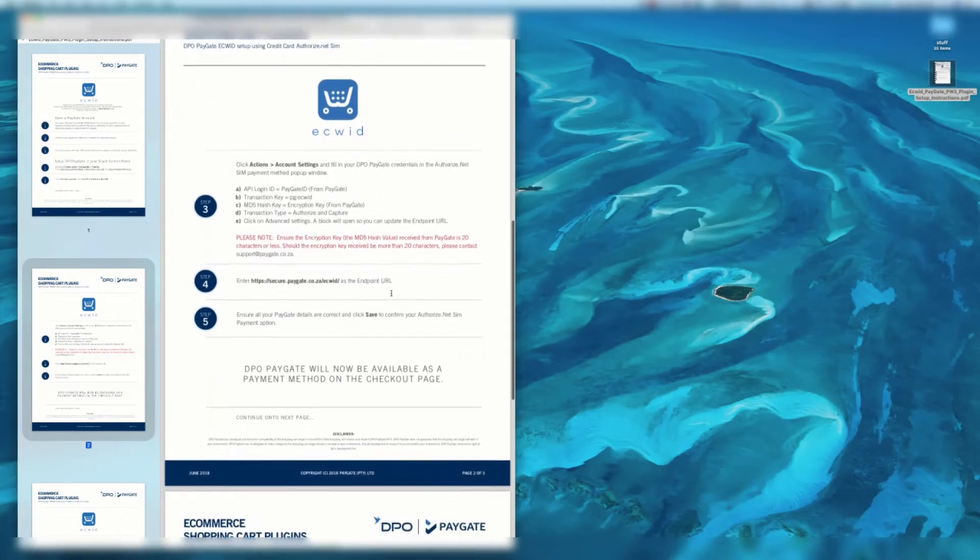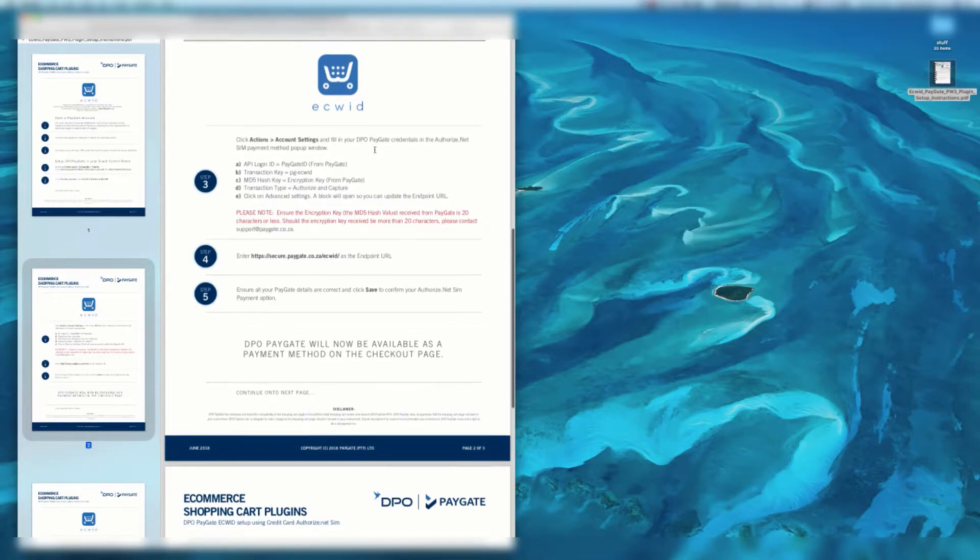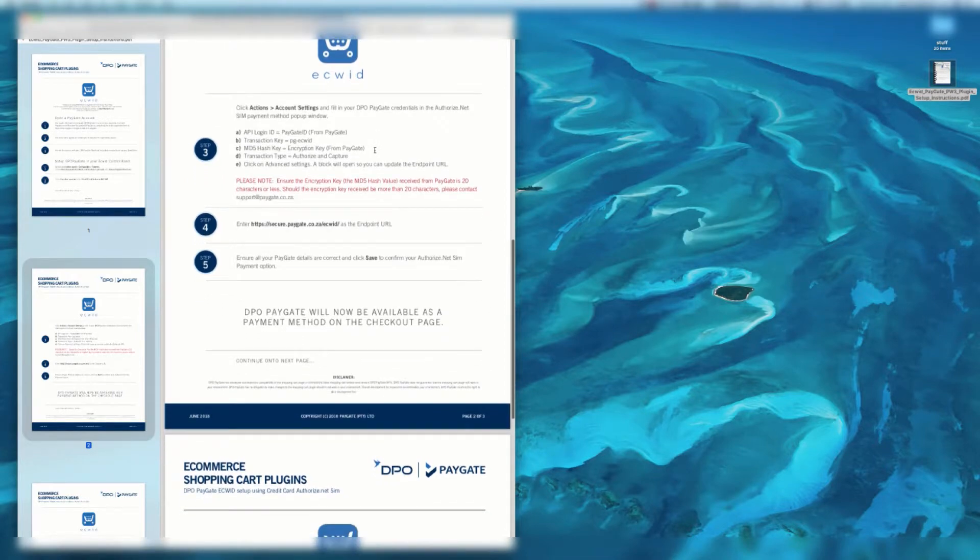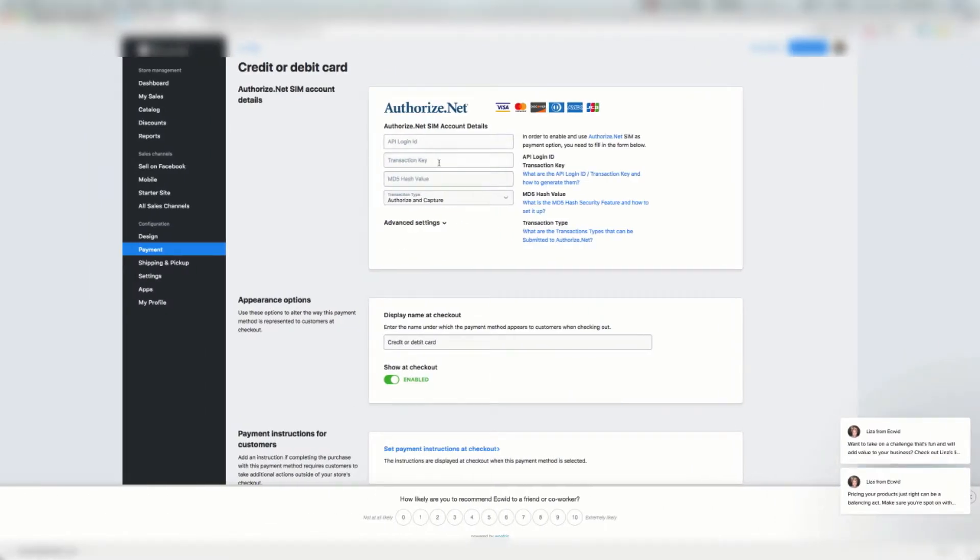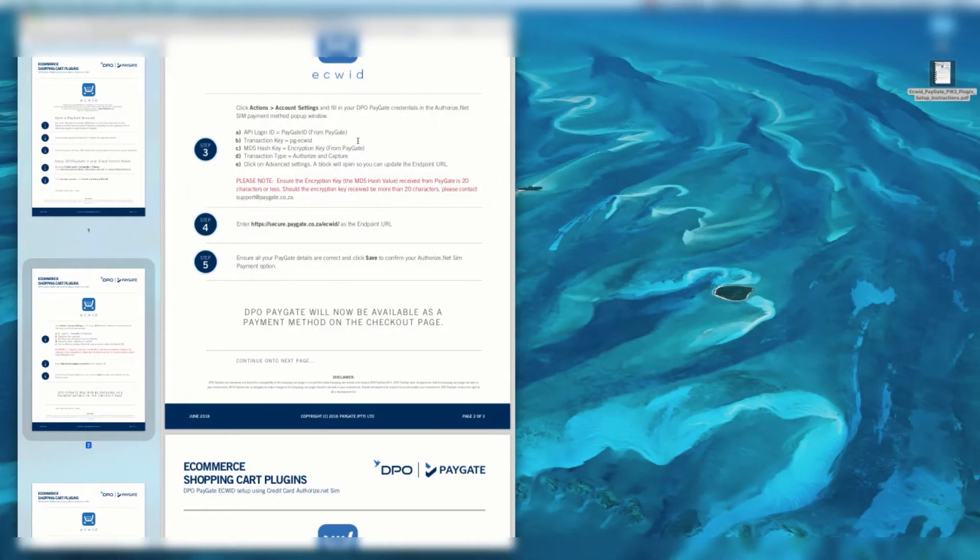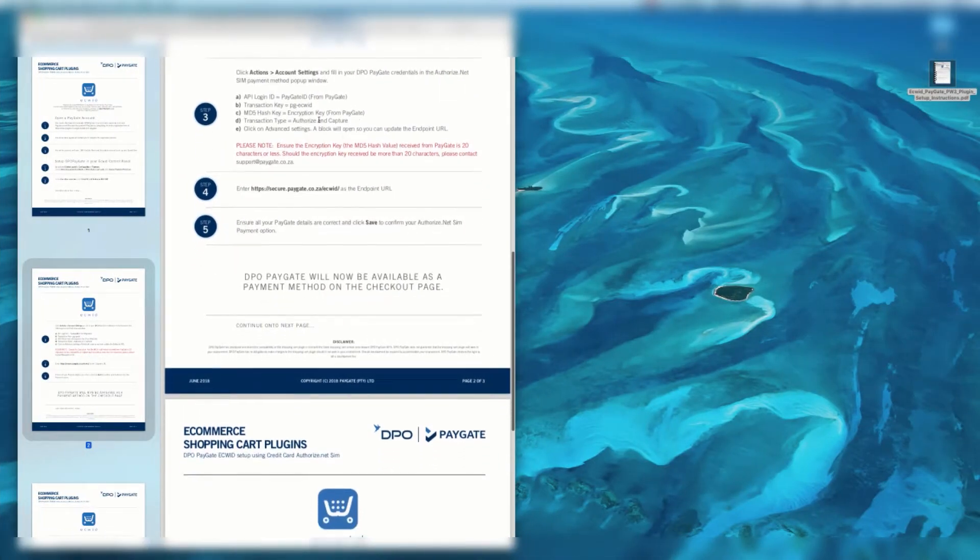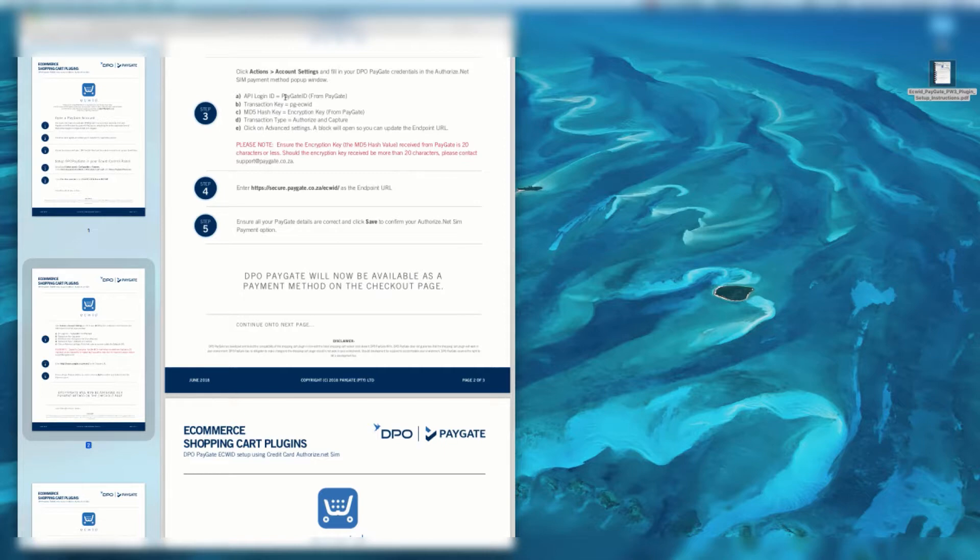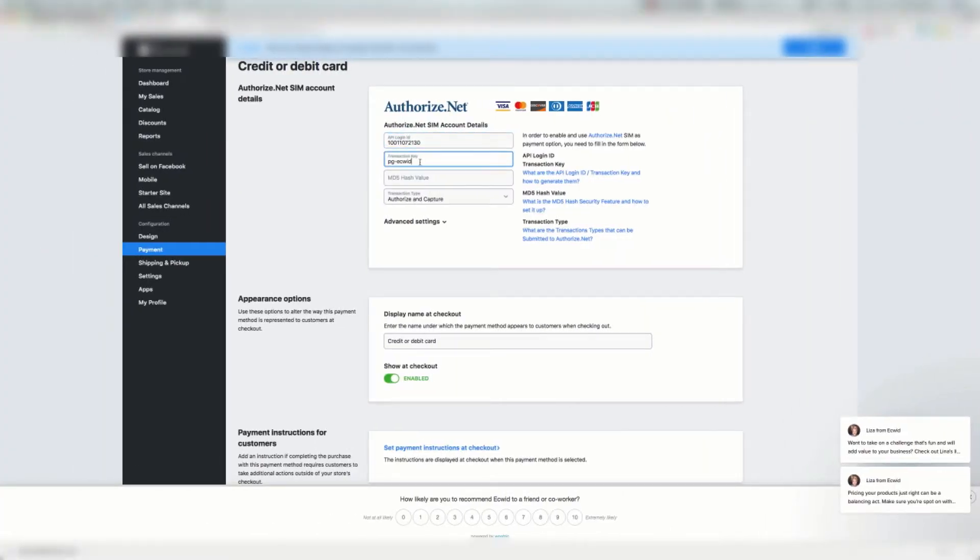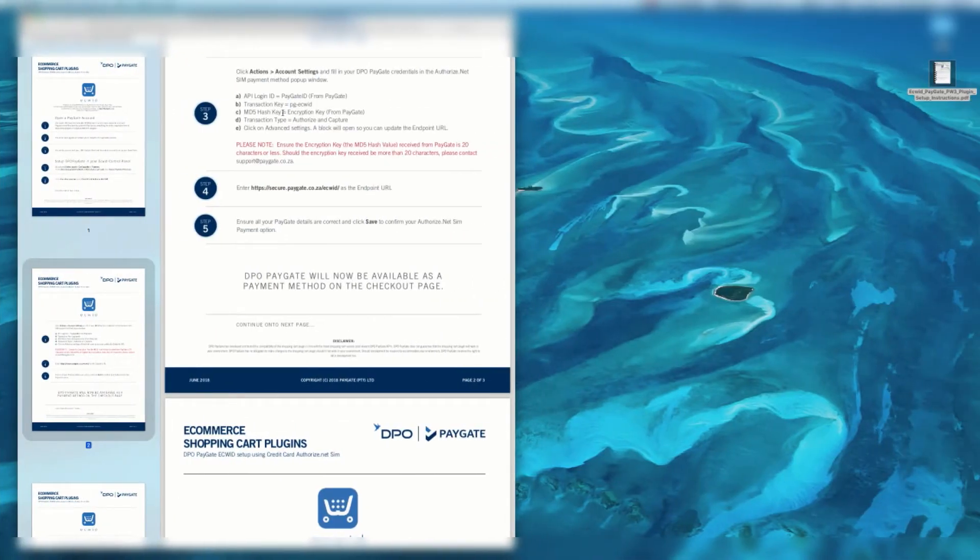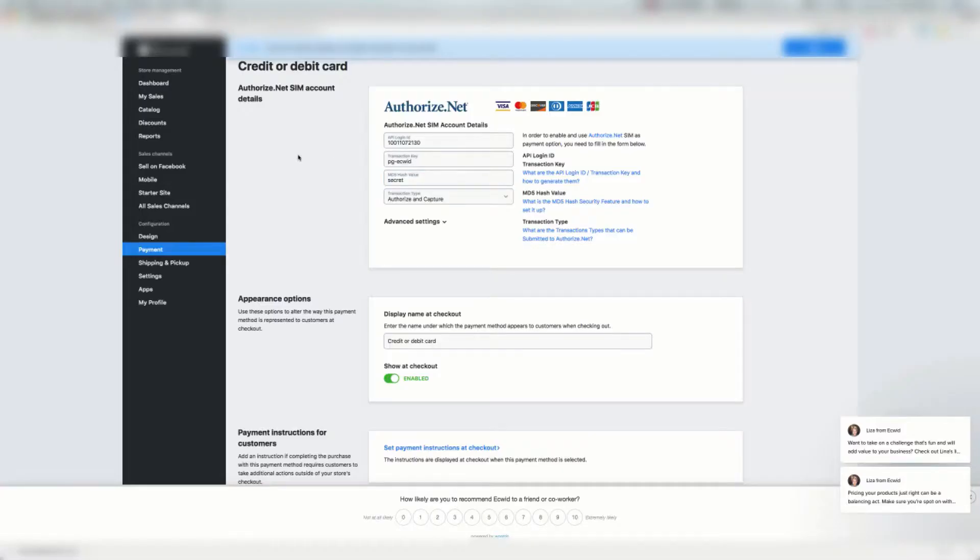Now we're going to click actions, account settings, and fill in our DPO PayGate credentials in the Authorize.Net SIM payment page method pop-up. It does load this automatically. Under API login ID, we're going to enter the PayGate ID that we got from PayGate. Transaction key is going to be PG ECWID. The MD5 hash key is going to be the encryption key that you would have received from PayGate.